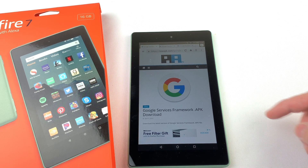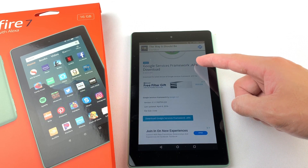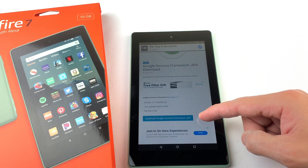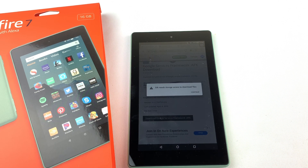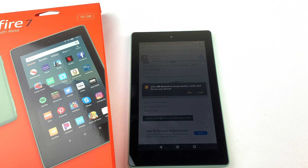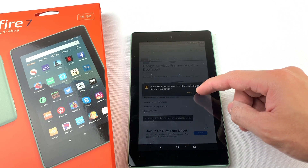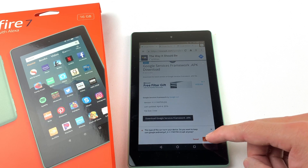First we will need to download Google Services Framework. If you get this pop-up, just press continue and press allow.